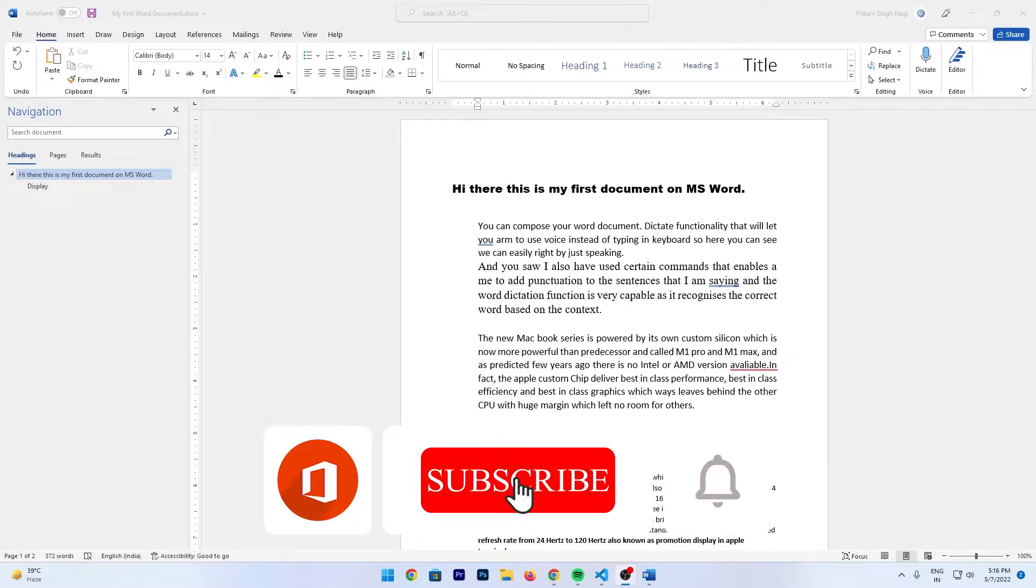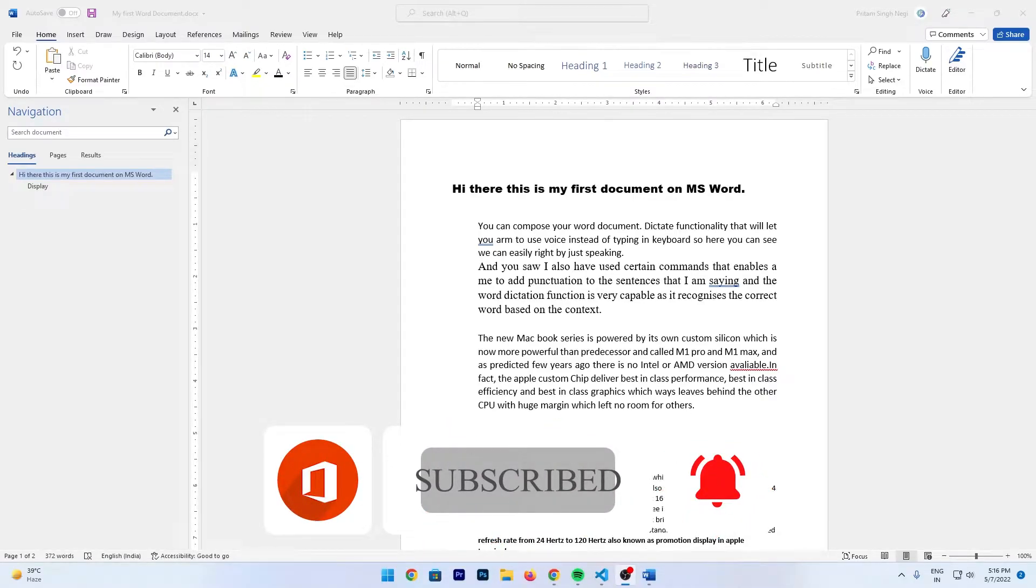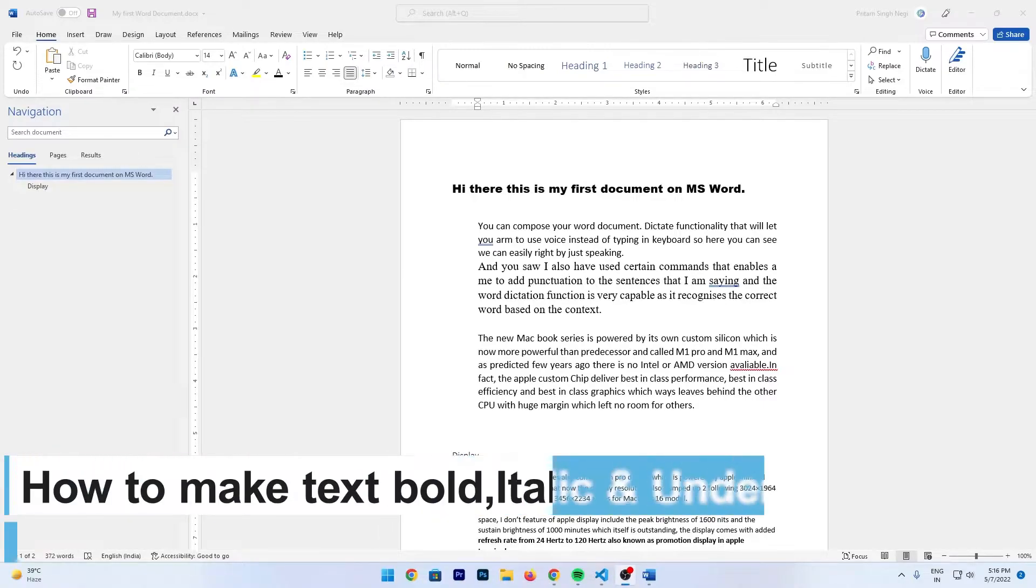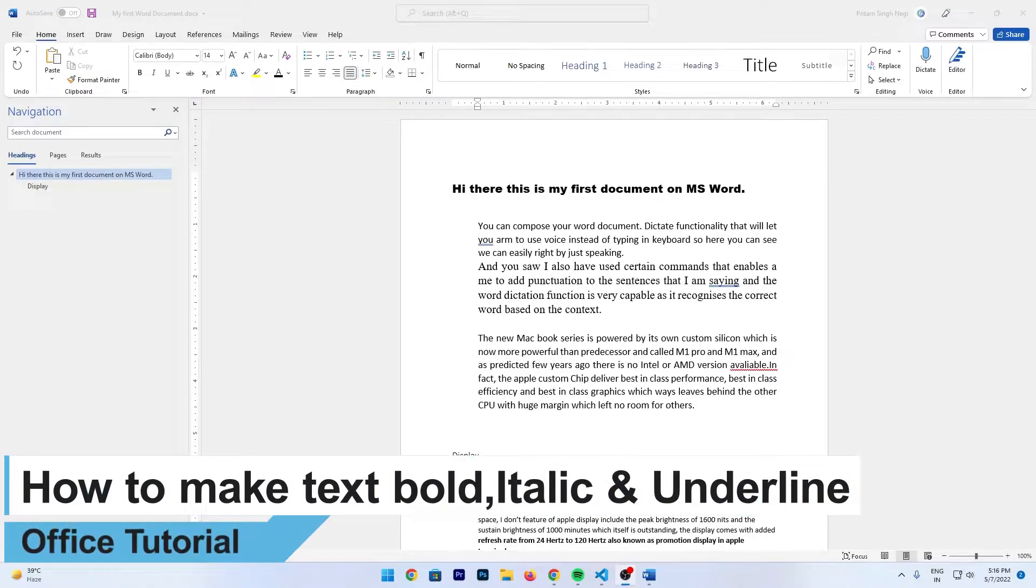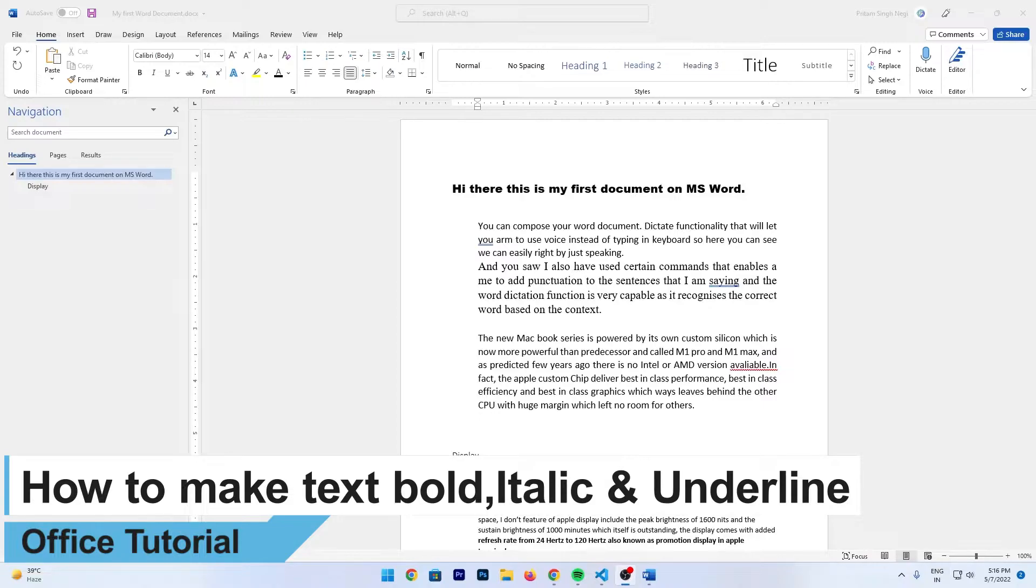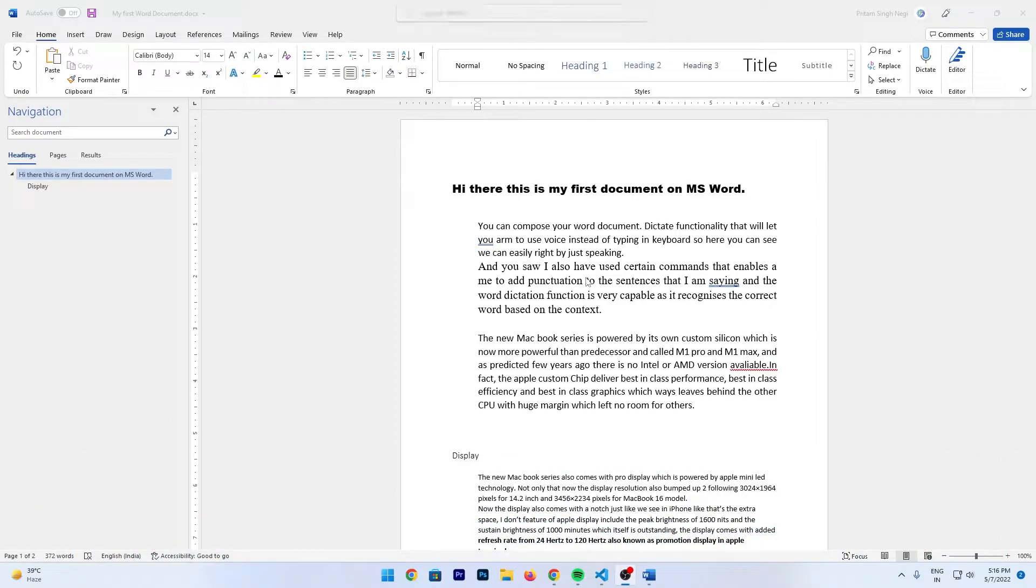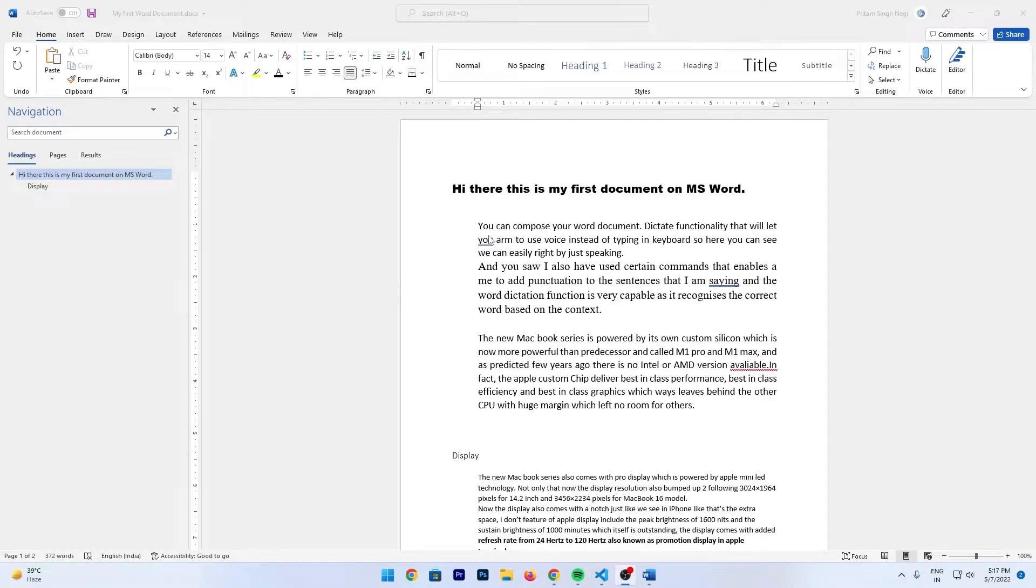Hey folks, welcome to Technoholic. In this Word series, I will be talking with you about how you can make your text look bold, italic, and underlined. We'll be covering these three features of Microsoft Word in this video. For that, the first thing is we need to select the text wherever we want to apply these changes.